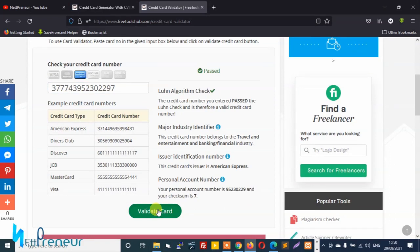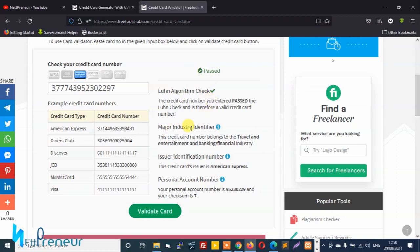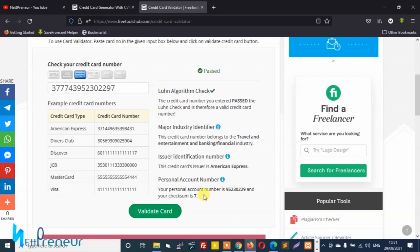Awesome, so as you can see the credit card validator tool on freetoolshub.com checked the credit card numbers and determined that it's legit. As you can see it passed the Luhn algorithm check and it also declared the major industry identifier, the issuer identification number, and the personal account numbers. All those metrics were determined valid and passed.